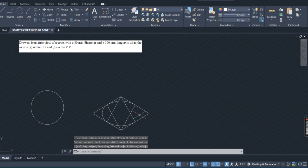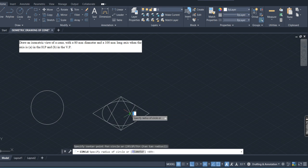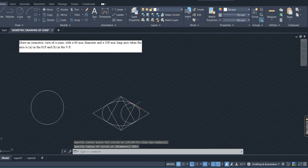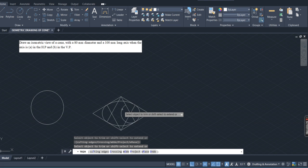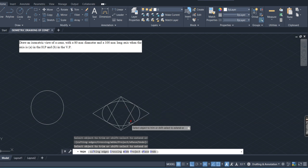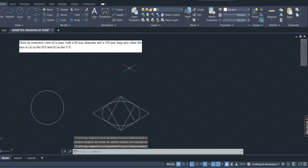The third circle is now completed. Next, the fourth center: go to circle, this is the fourth center, and this distance is the radius. Again, the required part is kept and the unwanted part is trimmed. So we have now got the complete circular isometric view — the isometric ellipse.